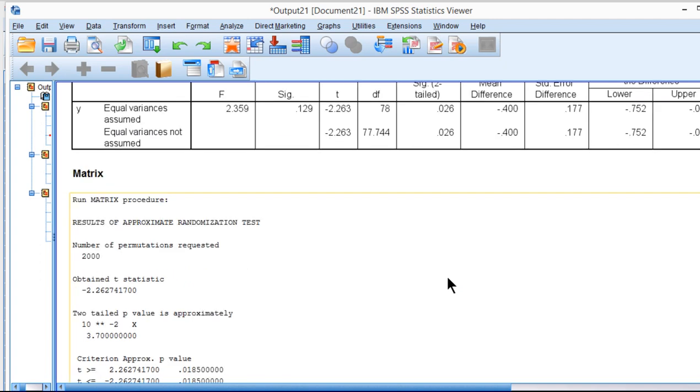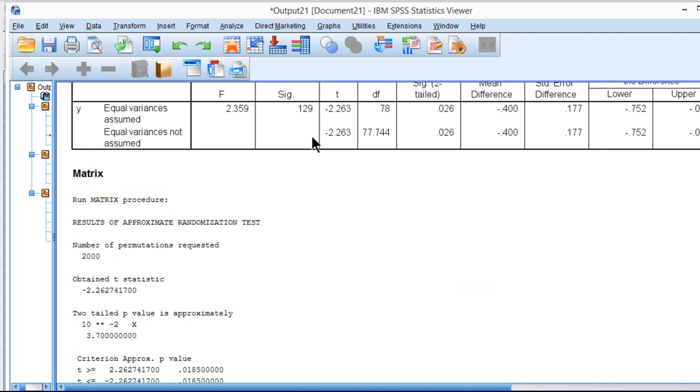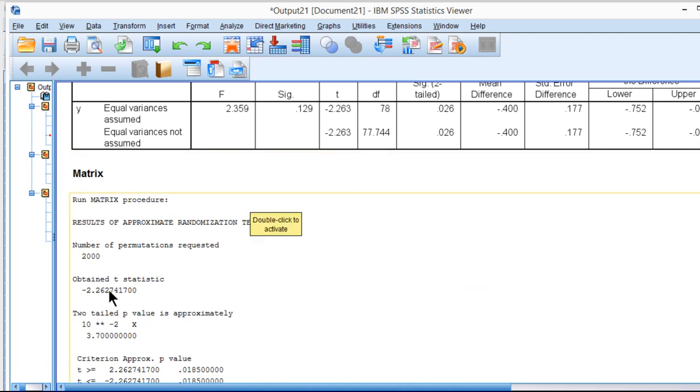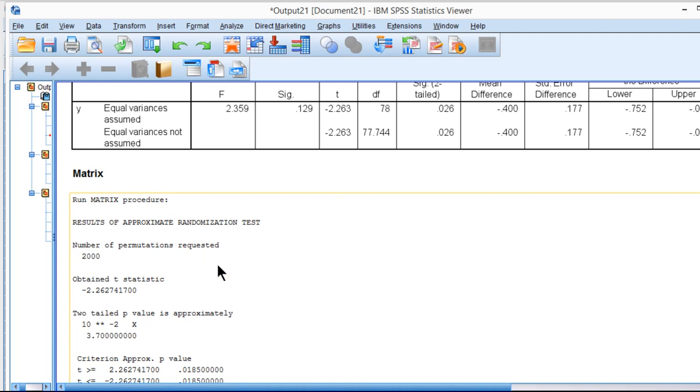Now here's the actual randomization. It's also known as a permutation test. They're basically synonymous. And you can see that I get an obtained t-value of negative 2.263, which is identical to this one. That's no different. The randomization procedure is not going to calculate a different t-value. What it's doing is calculating another sampling distribution based on your raw data permuted 2,000 different times.